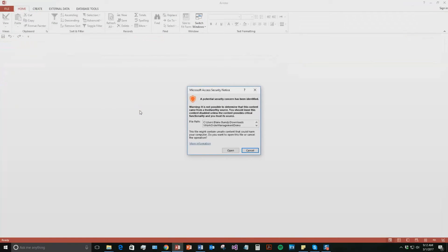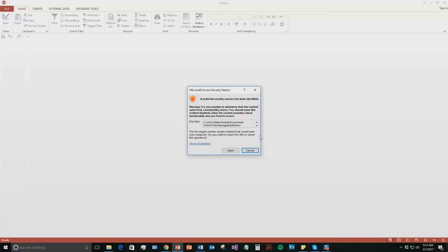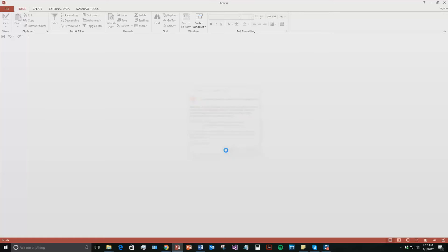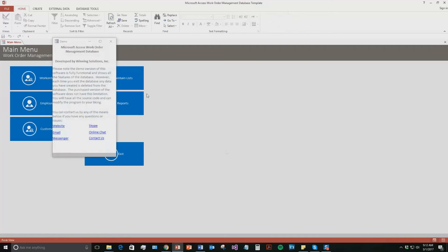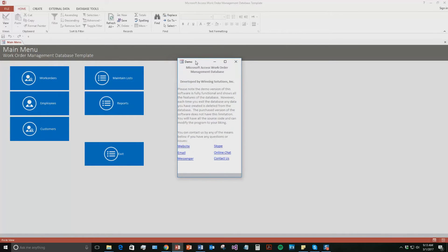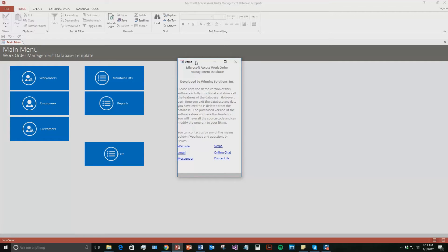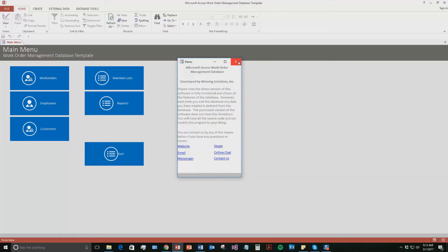And with all of our database templates, since they do come from the web, your computer views it as a potential security risk or concern. Now I can assure you that this database template is safe, so I am going to go ahead and continue on and open the file. And as always with the database template, you also get this pop-up box stating that this is a demo version of the software. Therefore, none of your data will be stored. If you want to save the information and data that you enter, you need to purchase the full version of the database template. It also has all the different ways you can contact us. Feel free to contact us whenever you'd like. I am going to go ahead and I am going to close out of this for now.